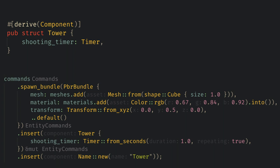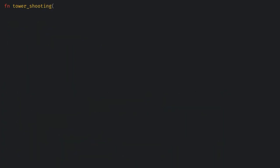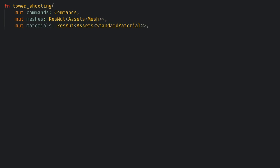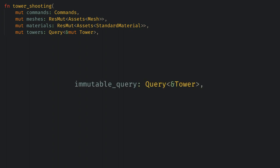Now we're ready to create a system to take the timer and spawn our bullets. Let's create a new function called tower shooting and here we need commands to spawn the bullet, the mesh and material assets so we can create a PBR bundle like last time, and we need a query for our towers. Queries are a core system parameter and they have tons of flexibility that we'll use in this series. For now we're going to create the simplest possible query where we just get mutable access to our tower components. This query will get all of the tower components in the game in an iterator and let us mutate them. We could also get immutable access by just using an ampersand in the component name.